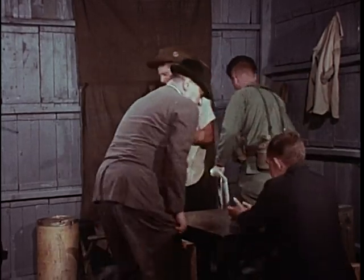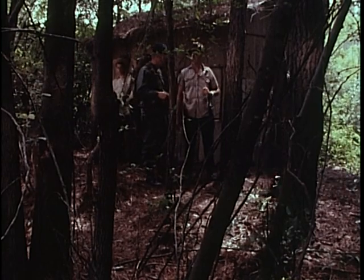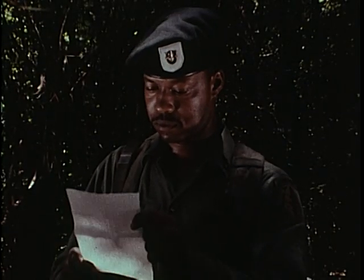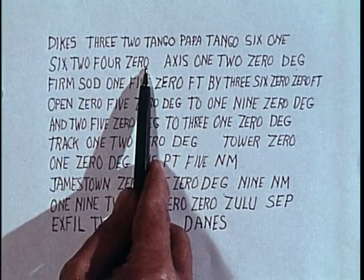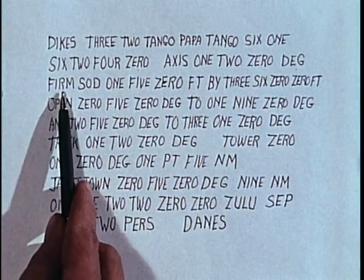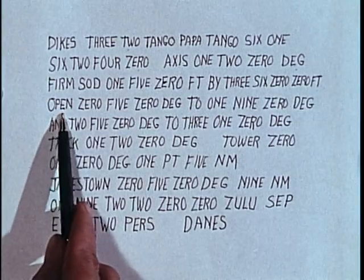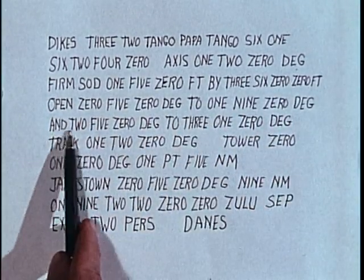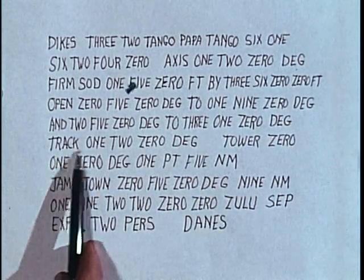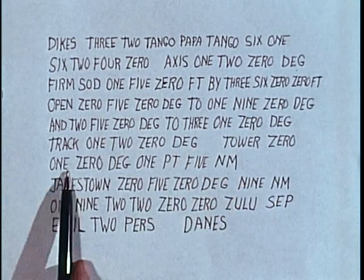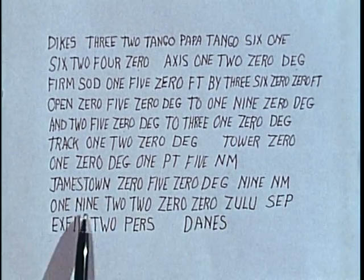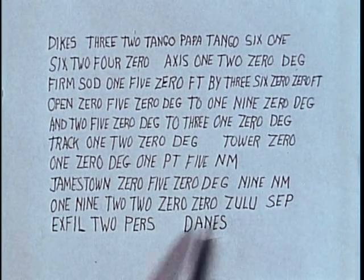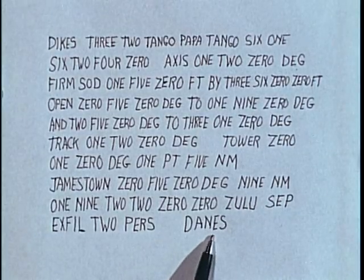Having determined that the selected LZ is best for their purpose, the commander will send the required information to the Special Forces Operational Base. The SFOB will need to know the LZ code name, location, axis, description, open quadrant, track, obstacles, reference points, date-time group, exfiltration required, and alternate LZ.